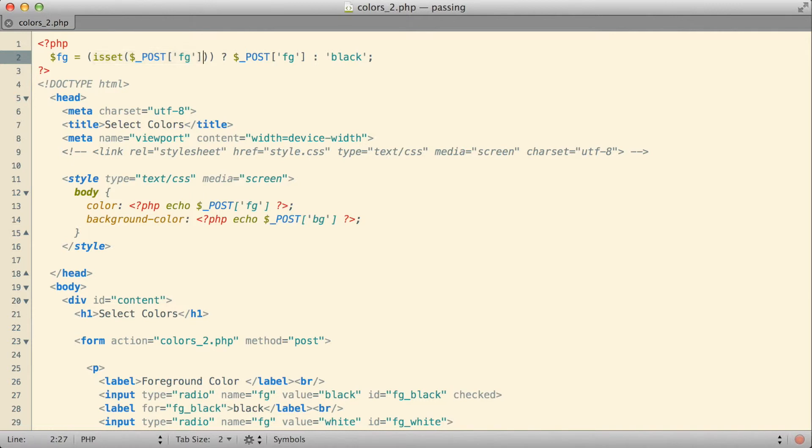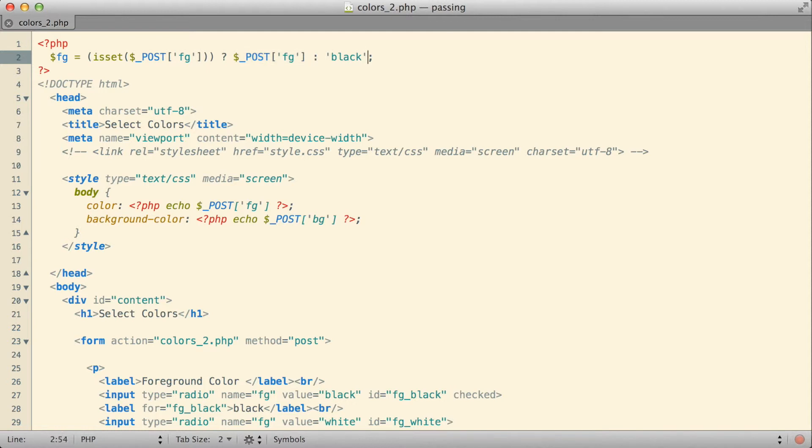Which means we'll use the true section of our comparison operator here, which is the value of fg in the post array. If there wasn't anything called fg in the post array that will be false, we'll use the false section over here, and the value of this expression will become black. So everything to the right of the equal sign on this line, then, will result in either being black or the value that was submitted in the post array.